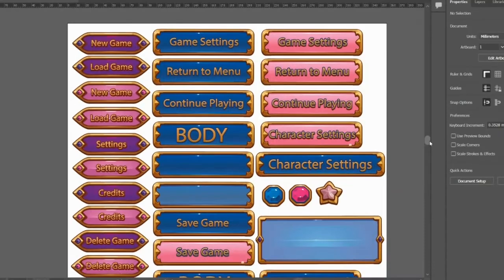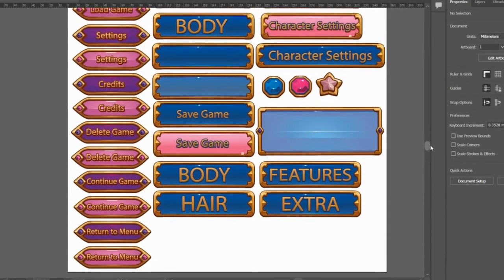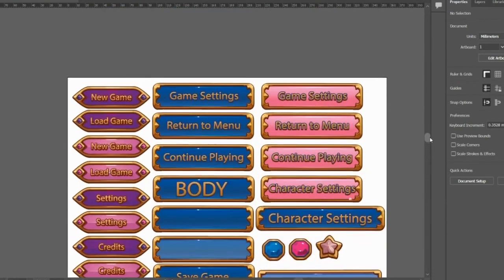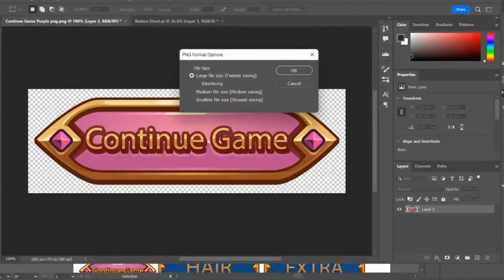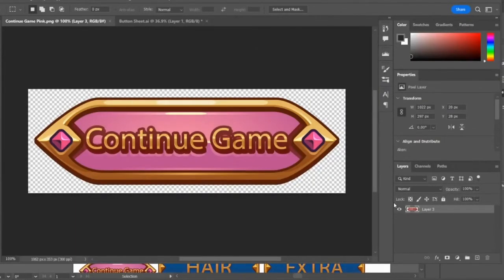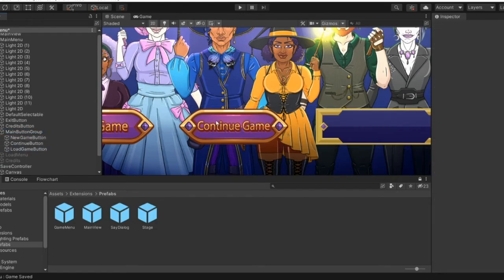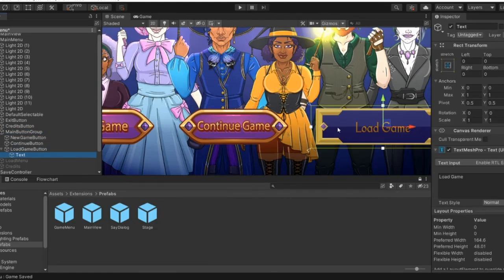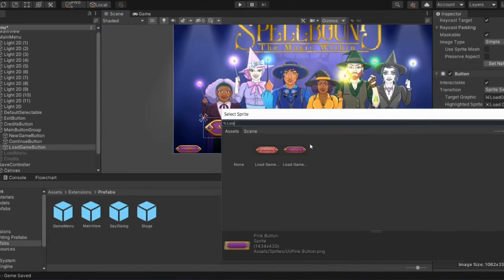The next thing that we changed was all of the UI. I've put together this little pack in Illustrator. It's a bit of an update compared to the last UI that we used, which I just made in Photoshop. This is much cleaner and crisper.